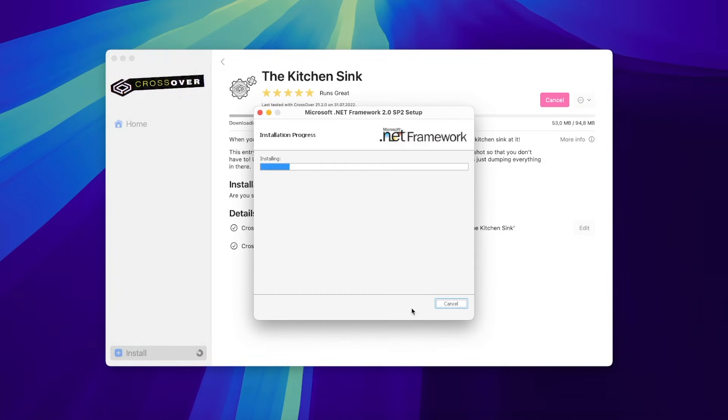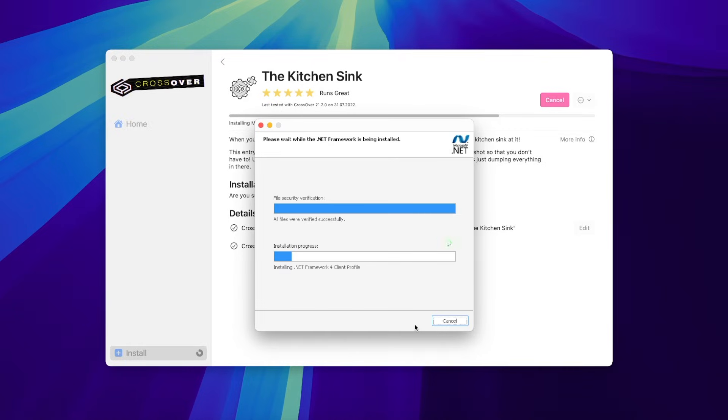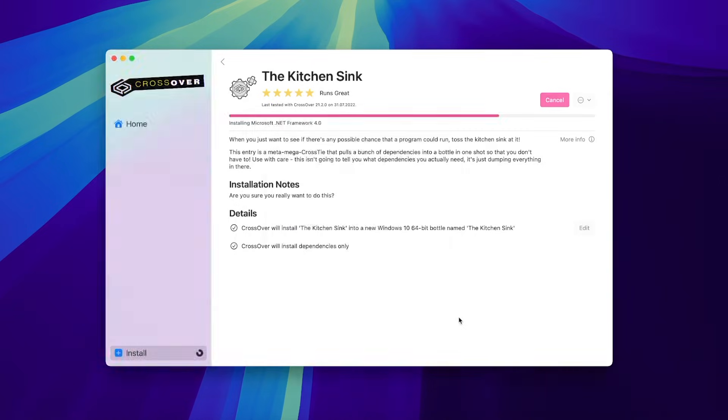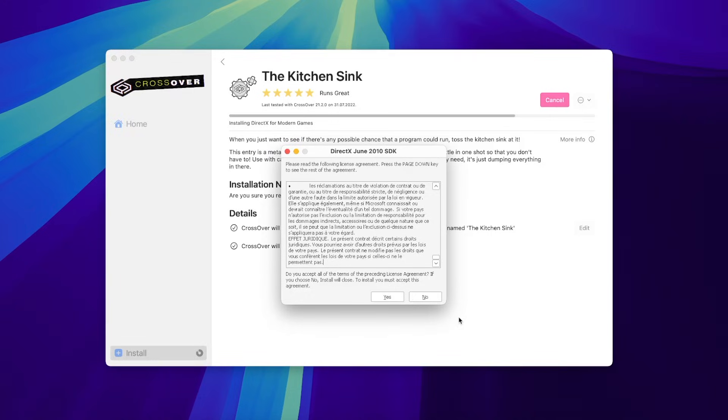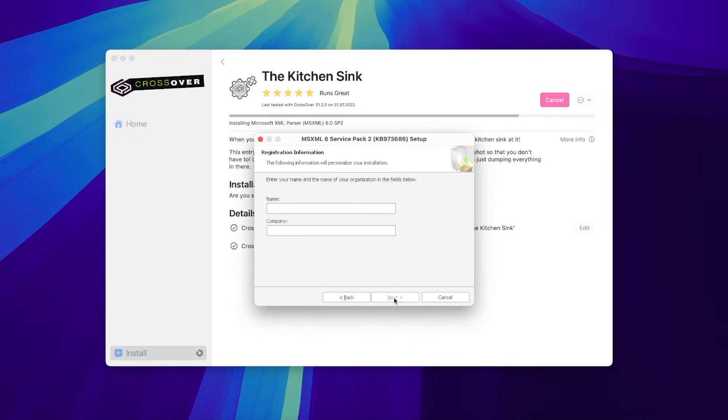After that, just wait. It takes time. Keep clicking Accept, I agree, Install, and so on. Some installers might ask for a name and company, just enter anything.